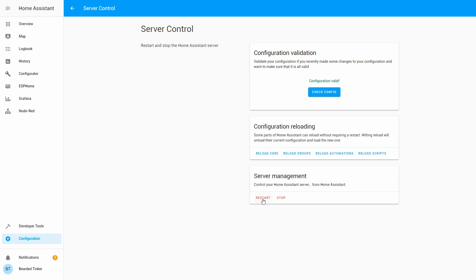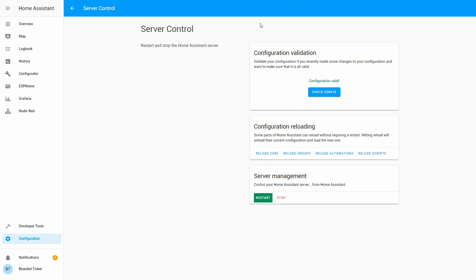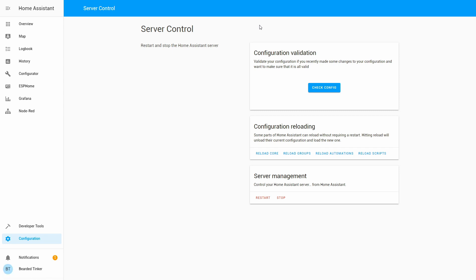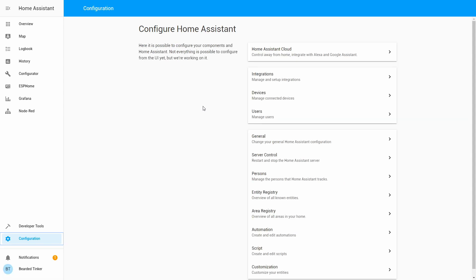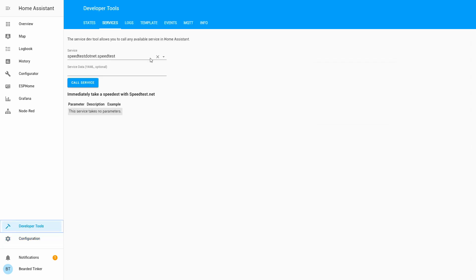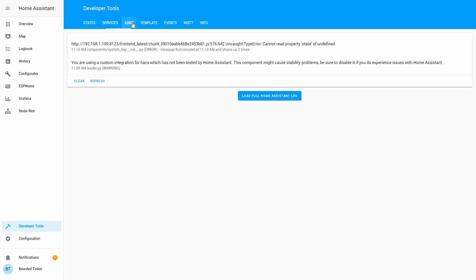And let's restart our server. Now we just have to wait for server to restart. Okay, our server is back online, so let's check logs.